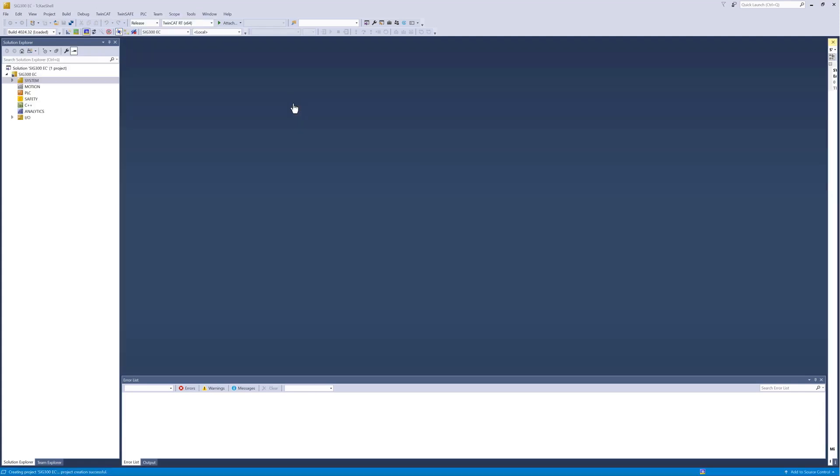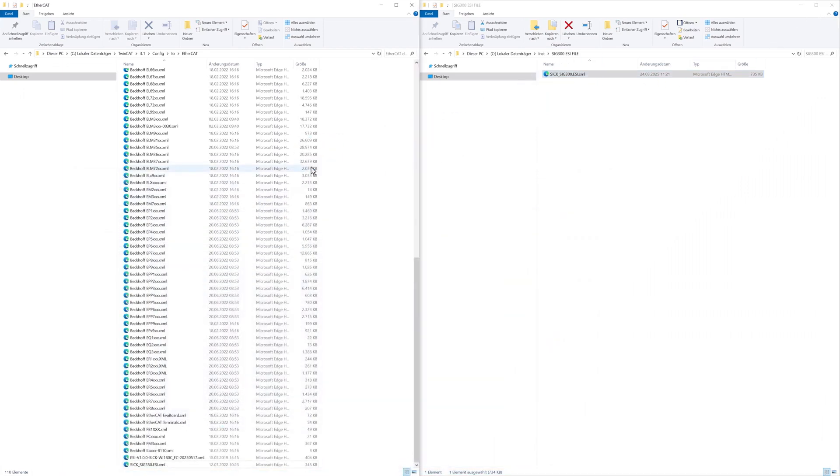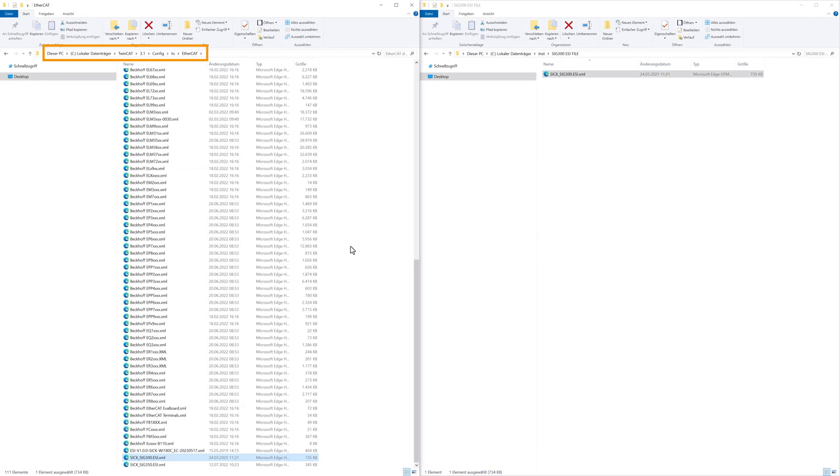In order to integrate the SIG300 into the EtherCAT network, the EtherCAT device description file, ESI, must be copied to a specific location in the TwinCAT installation directory. The path for a standard installation is C TwinCAT 3.1, config IO EtherCAT.